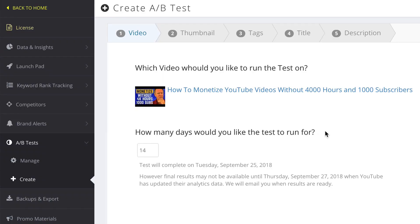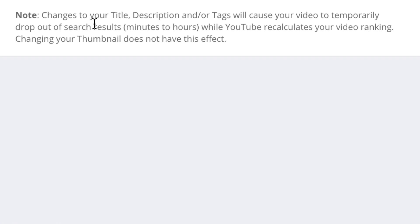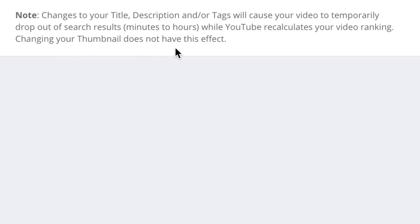How many days would you like the test to run for? The default is 14 days, but you can select up to 28 days or one year. I'm just going to leave it at 14 days. Down at the bottom, there's a note: changes to your titles, description, and tags will cause your video to temporarily drop out of the search results while YouTube recalculates your video ranking. Changing your thumbnail does not have this effect.